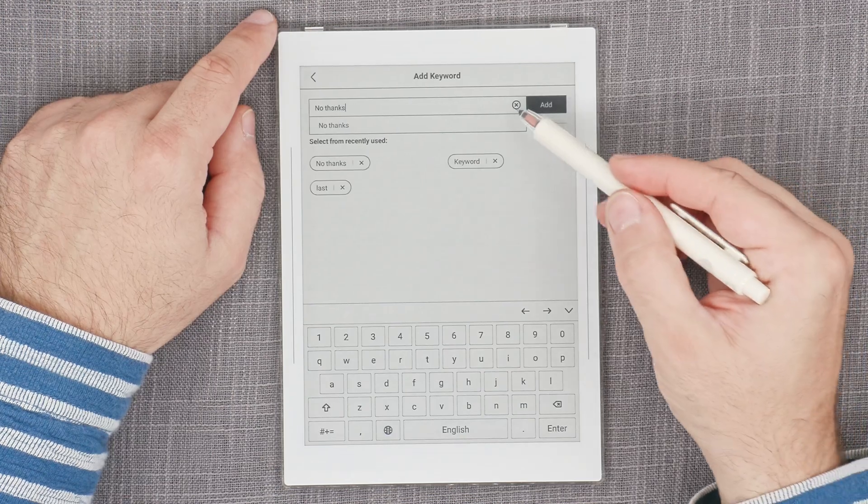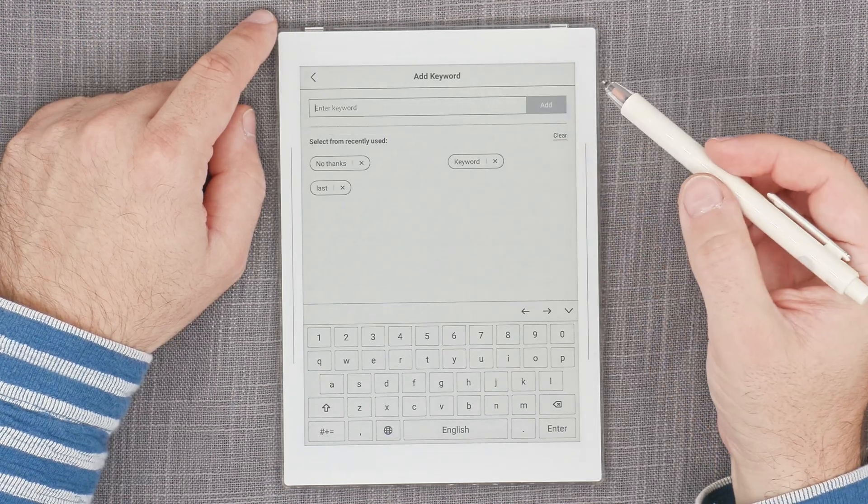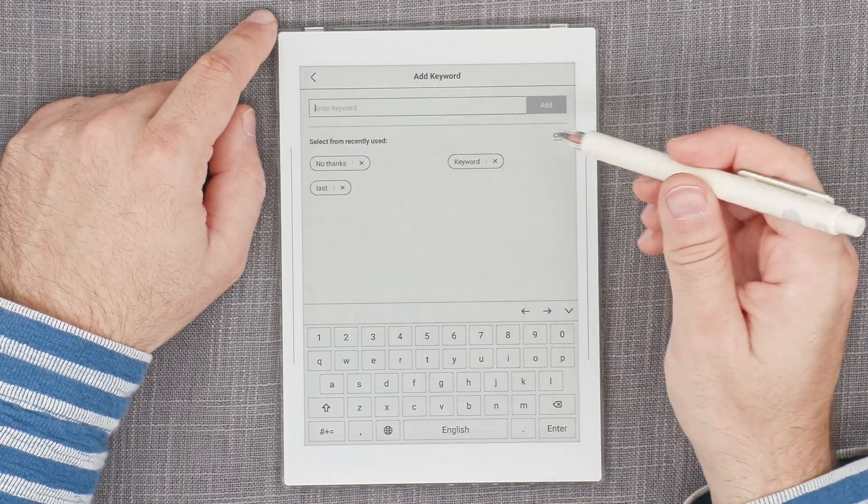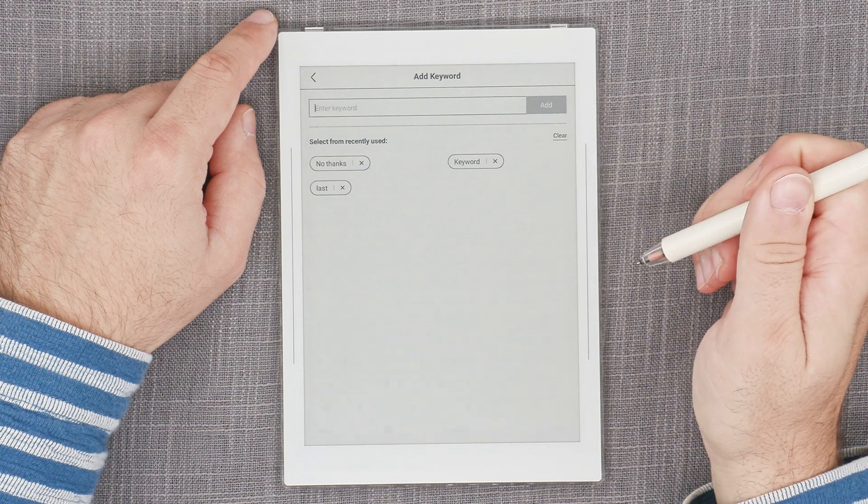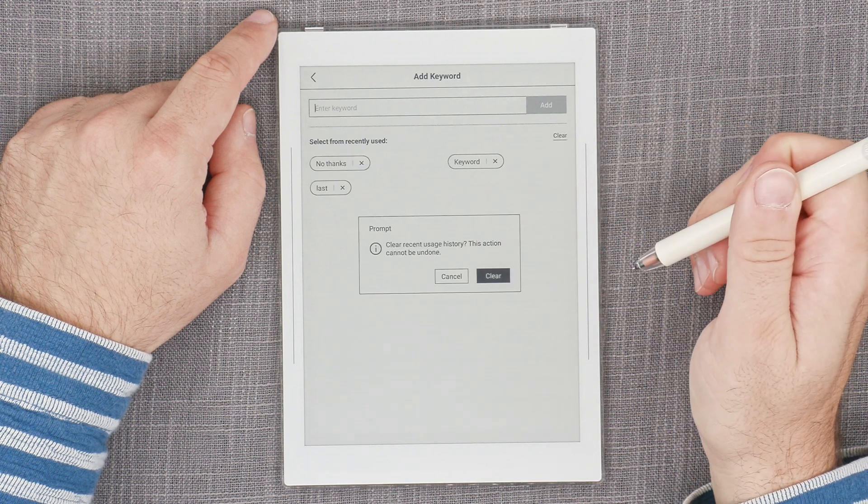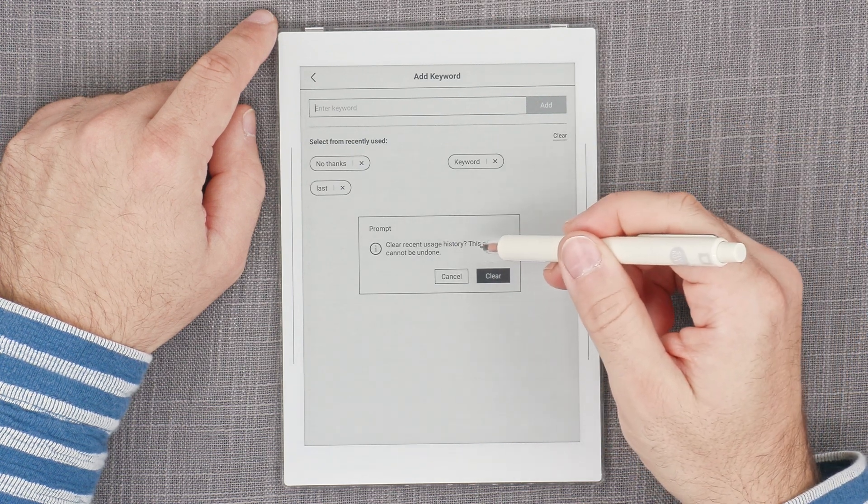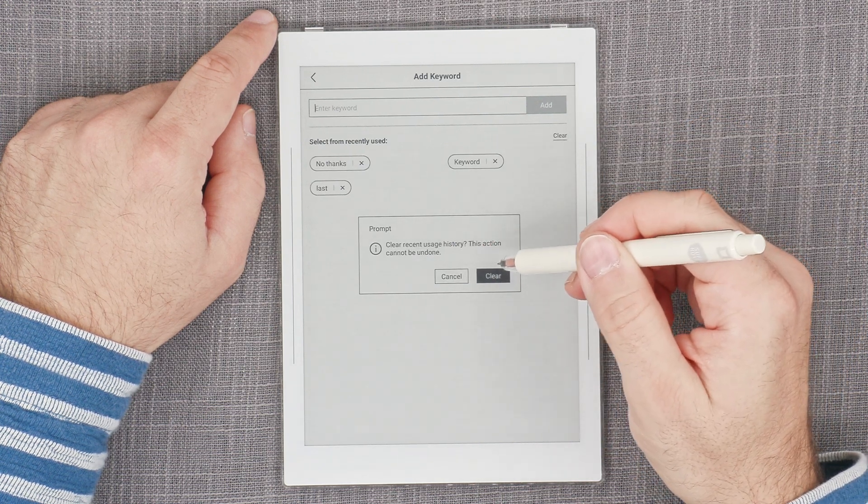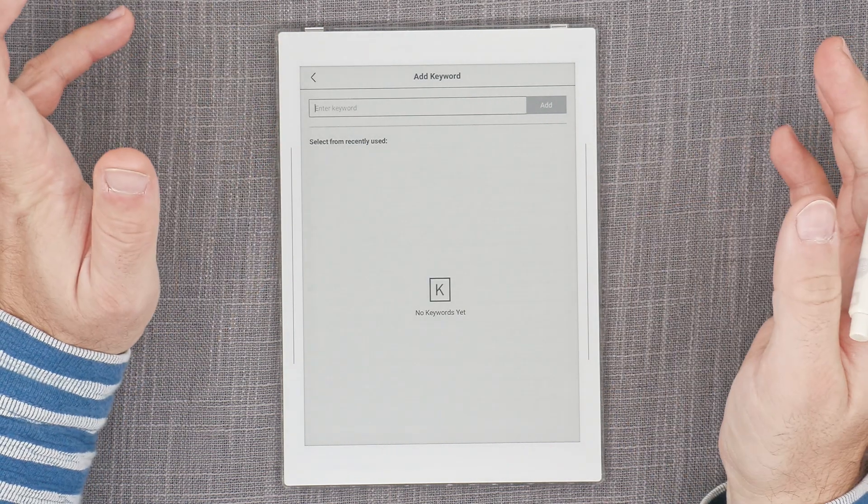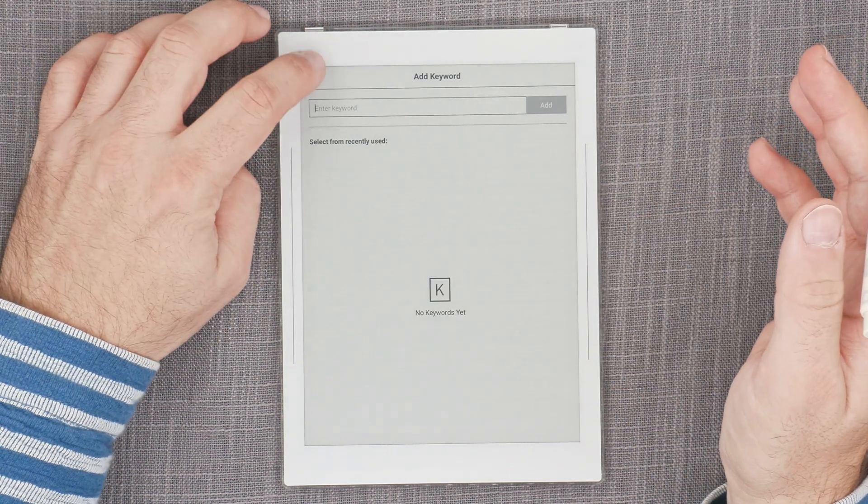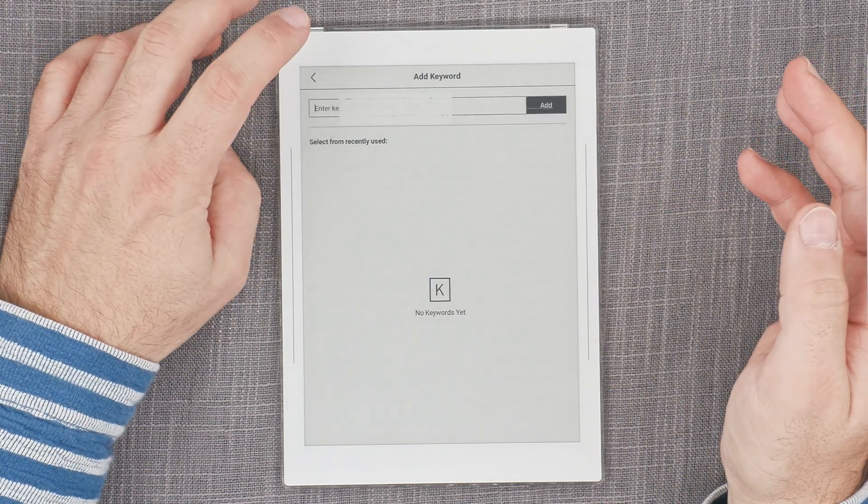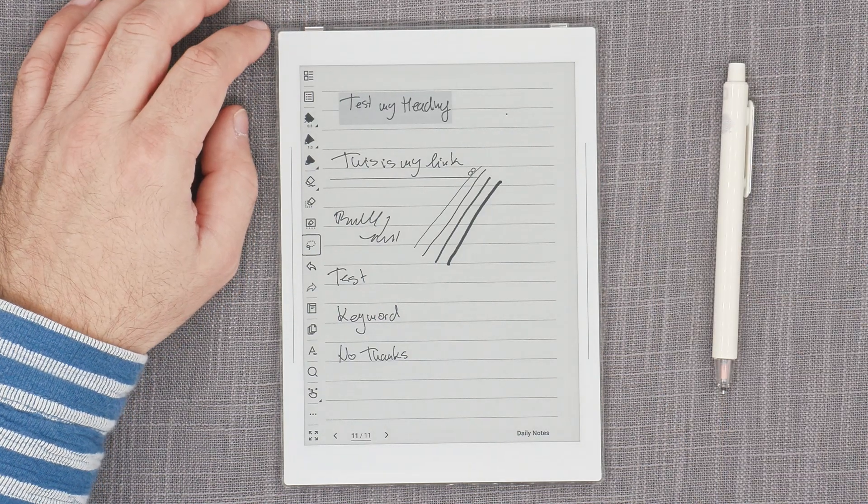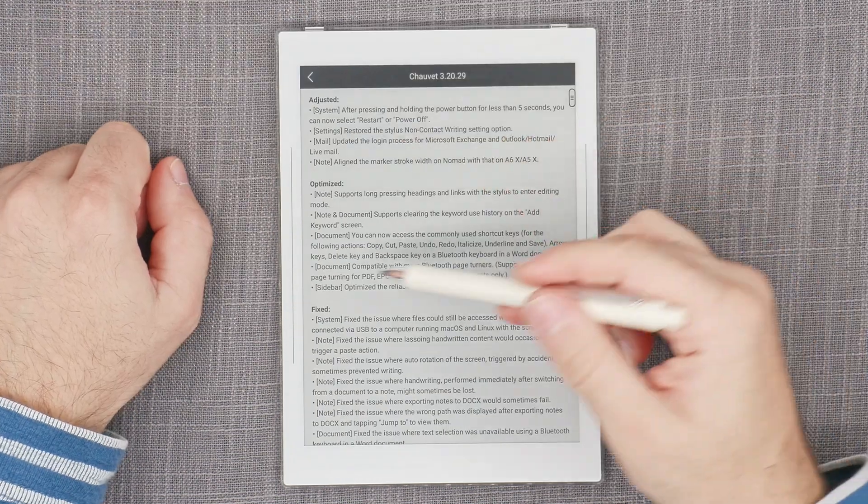Now we have the clear history. So if I go clear recent usage history, this action cannot be undone, and then I can clear it and it should be gone and that's it. Okay, so that's definitely a handy thing to have.